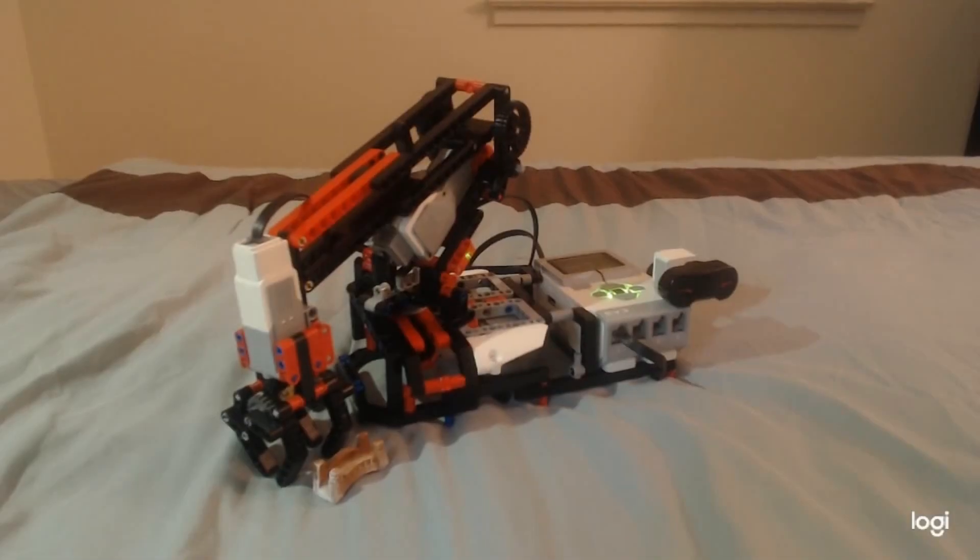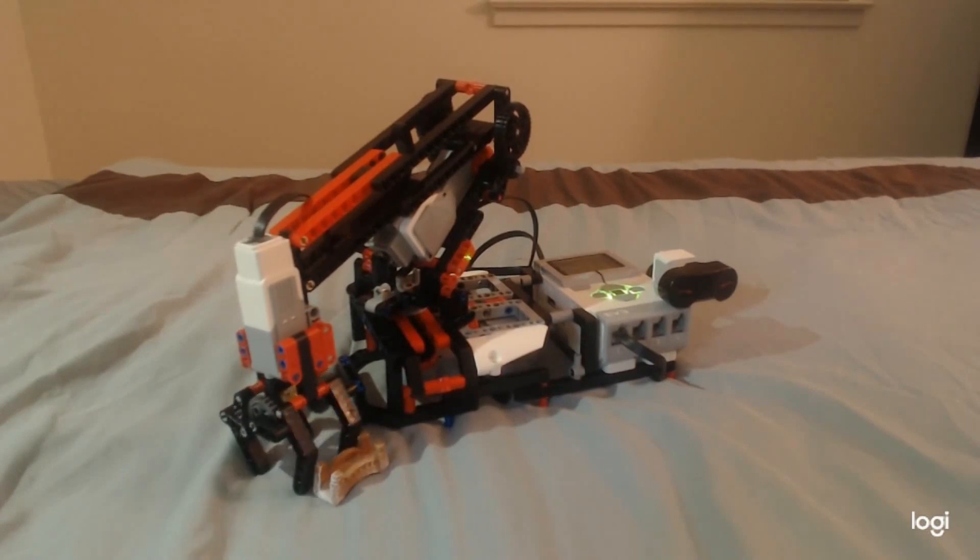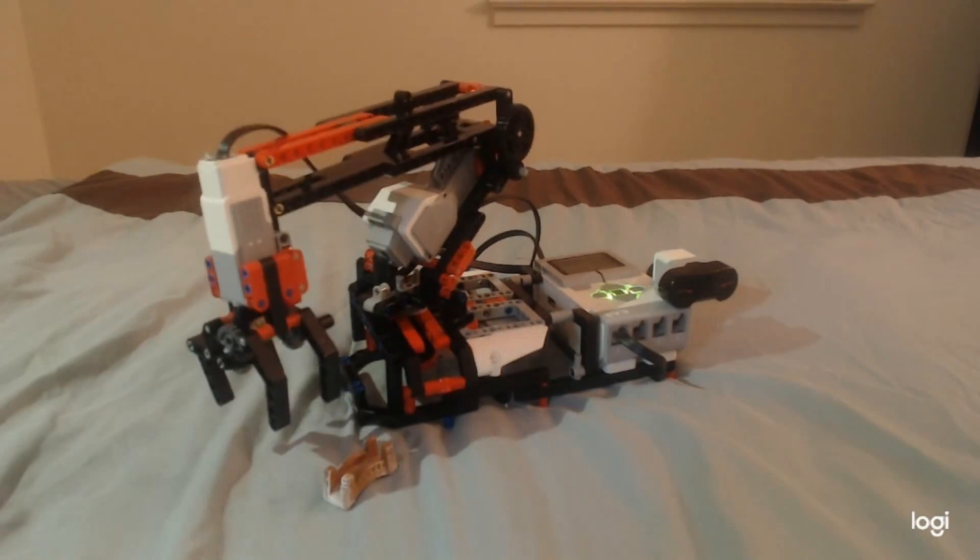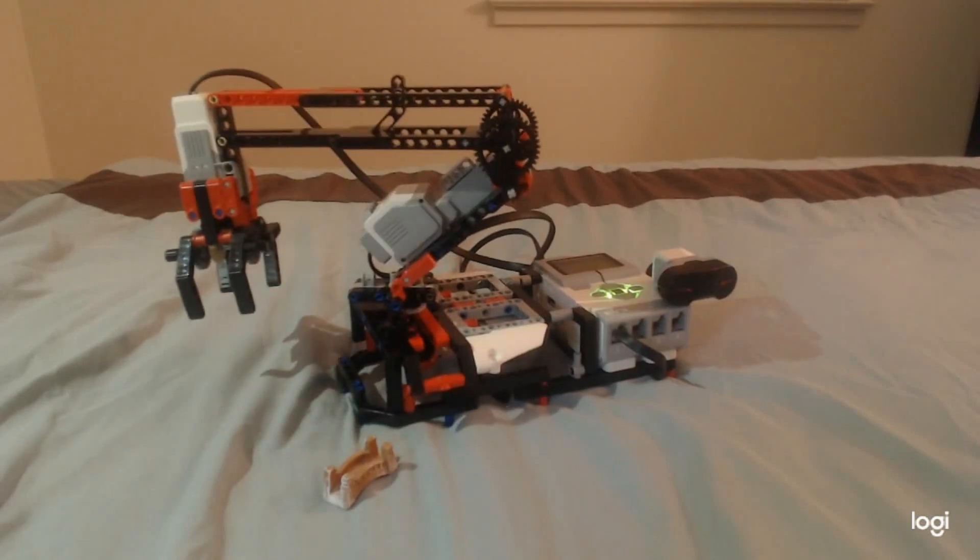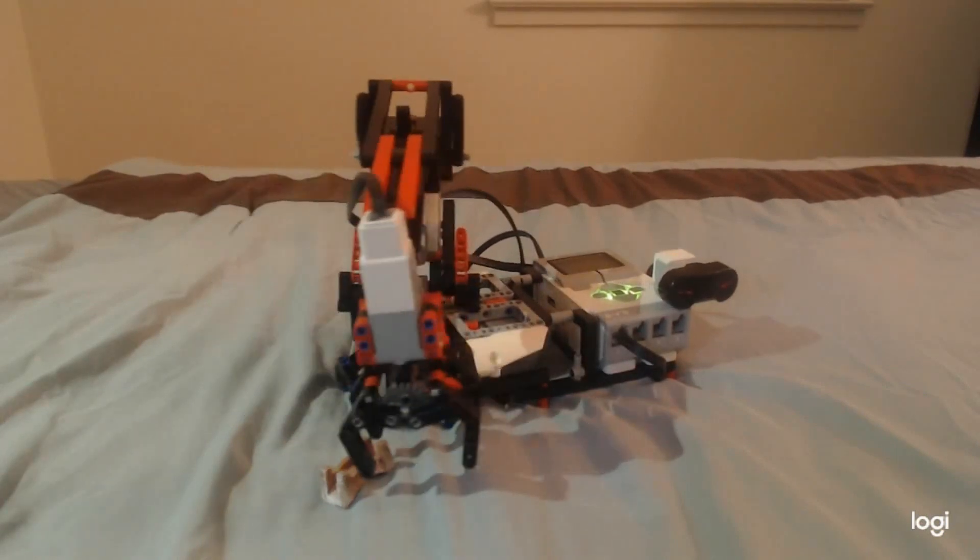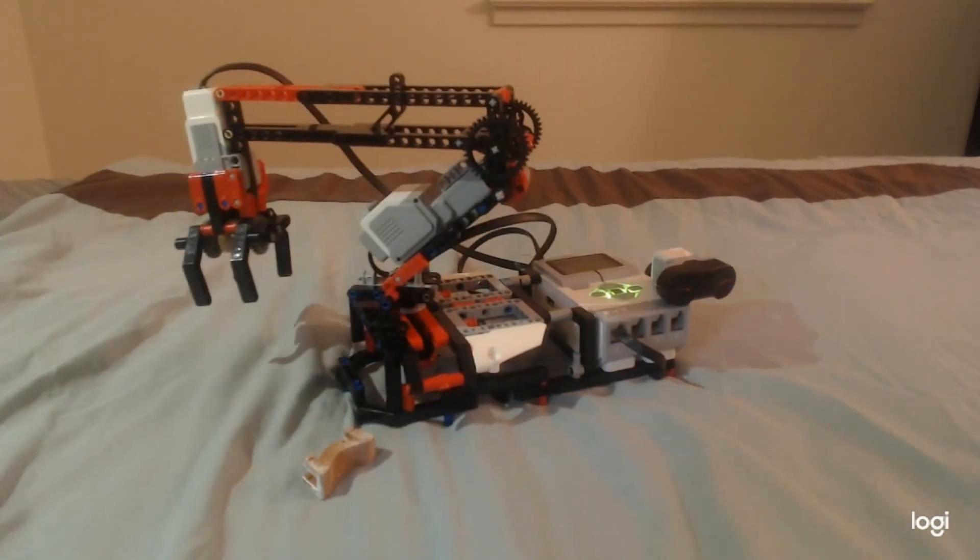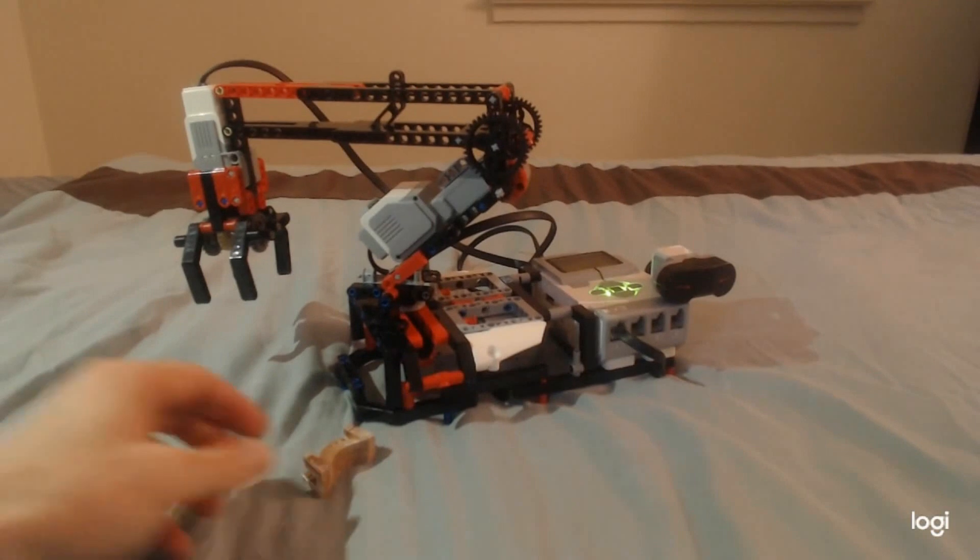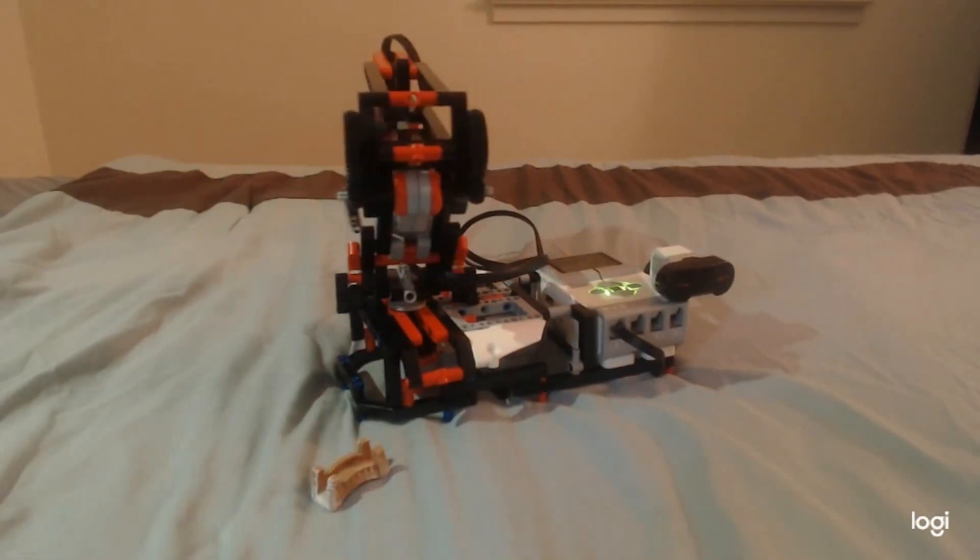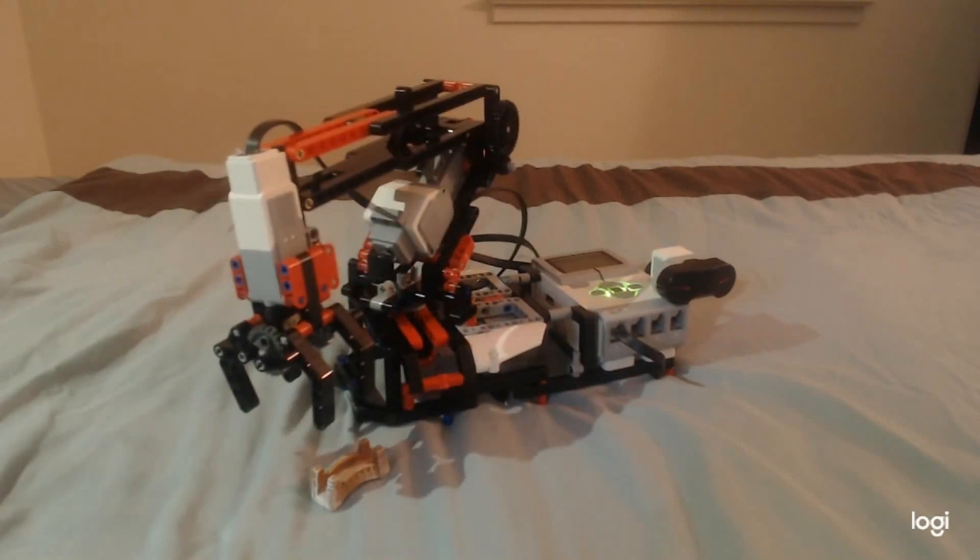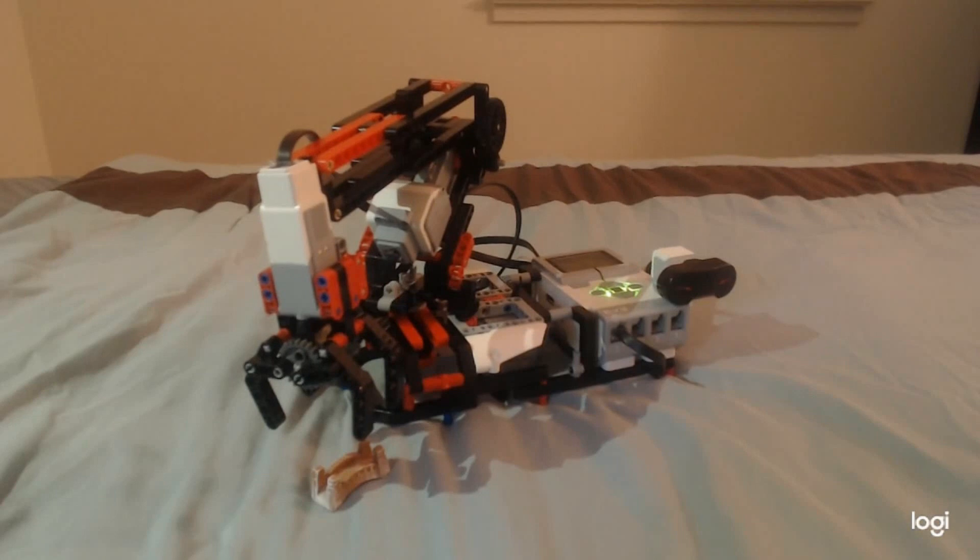Okay, so let's first open the claw. Now let's raise the arm up. Alright, now let's move it left to right. Okay, we knocked over our bridge, so let's move that back. Okay, that should be good.